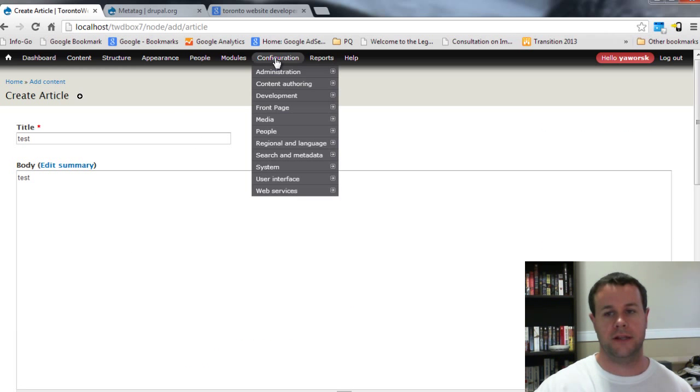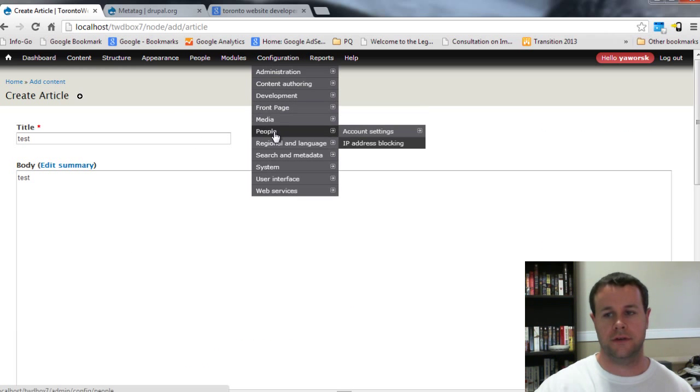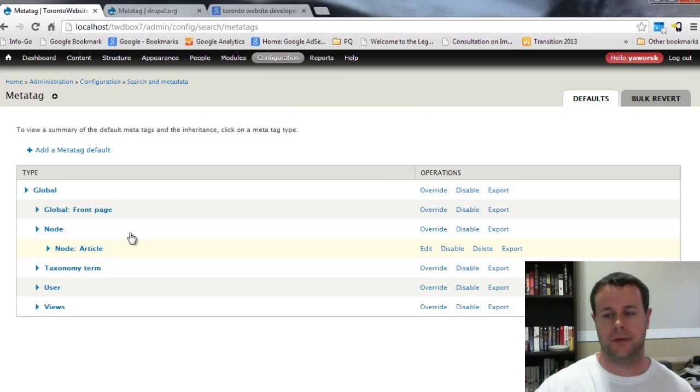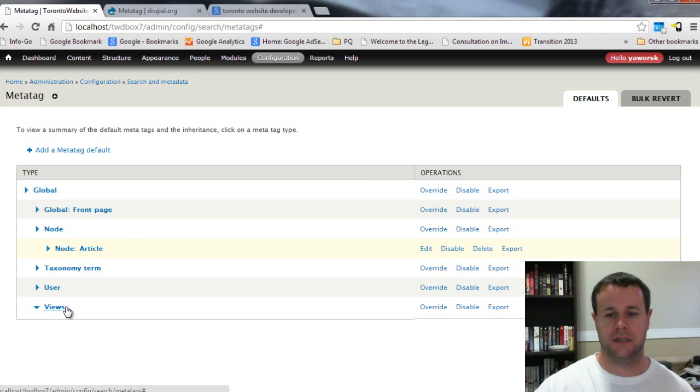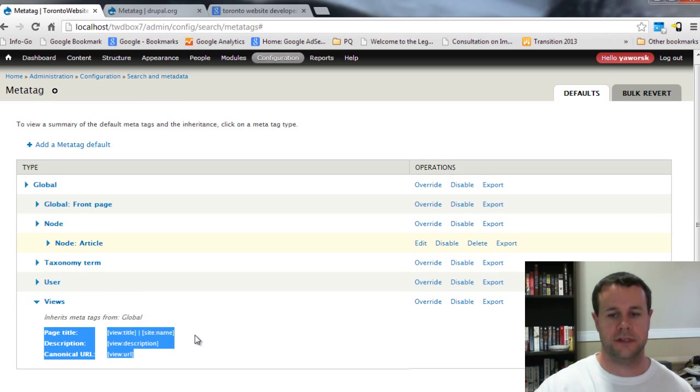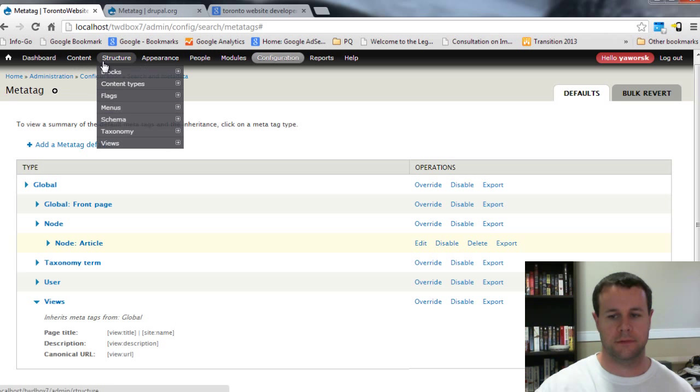Now I'm just going to show you the Meta Tags Views module. If you go back over to search, you go to Meta Tag, you'll see here I've got Views and there's our defaults here for specific views.